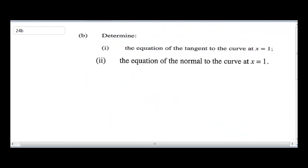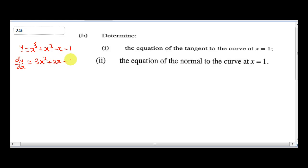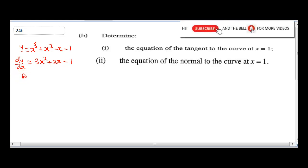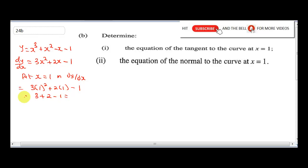Question 24 part i says: determine the equation of the tangent to the curve at x equal to 1. Our equation is x cubed plus x squared minus x minus 1. To get the gradient, we use dy/dx, which gives us 3x squared plus 2x minus 1. Putting x equals 1 in dy/dx gives 3 into 1 squared plus 2 times 1 minus 1, which is 3 plus 2 minus 1, giving 4. Therefore our gradient is 4.